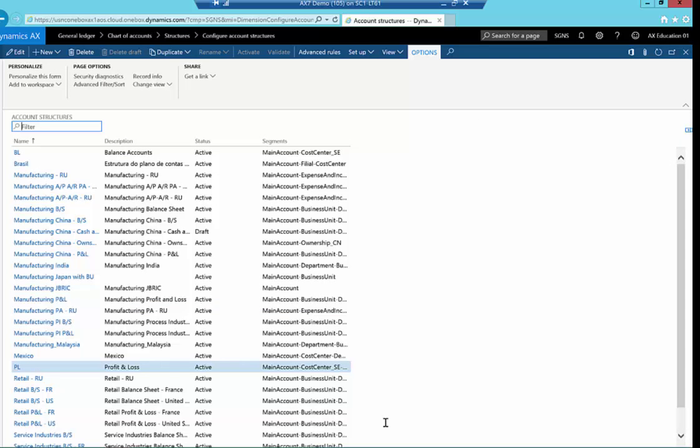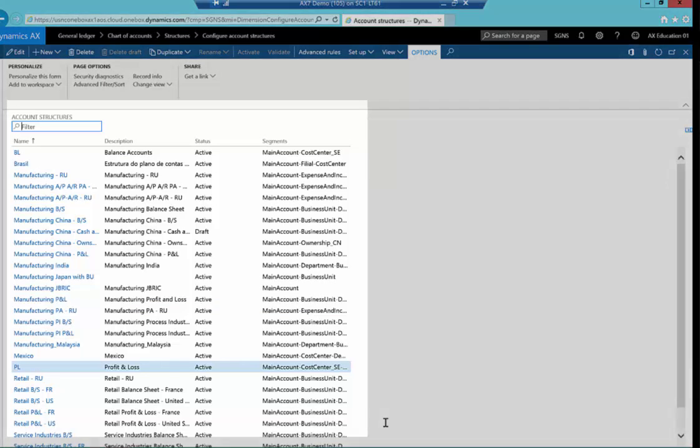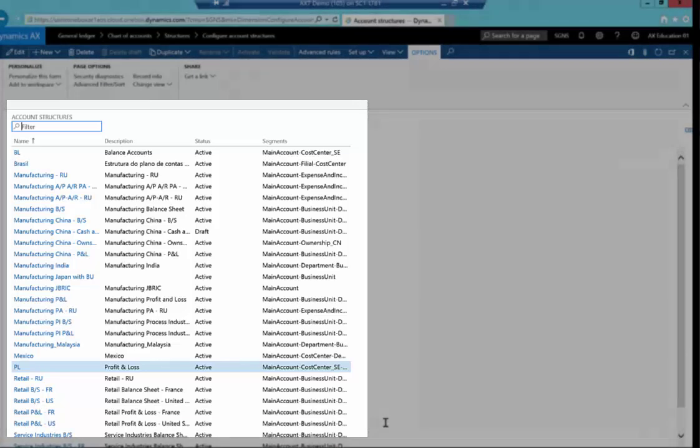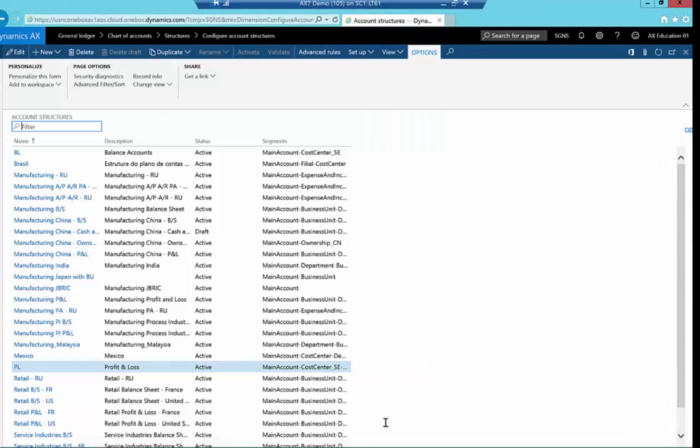Xflow inherently adopts all the rules you have set up in the chart of accounts and account structures, advanced rules, and so on. If there's an invalid combination in standard AX, it will be invalid in Xflow also. And you can choose whether these invoices are automatically coded based on allocation rules and posting proposals, or they can be coded manually at registration time or coded by the approvers themselves.